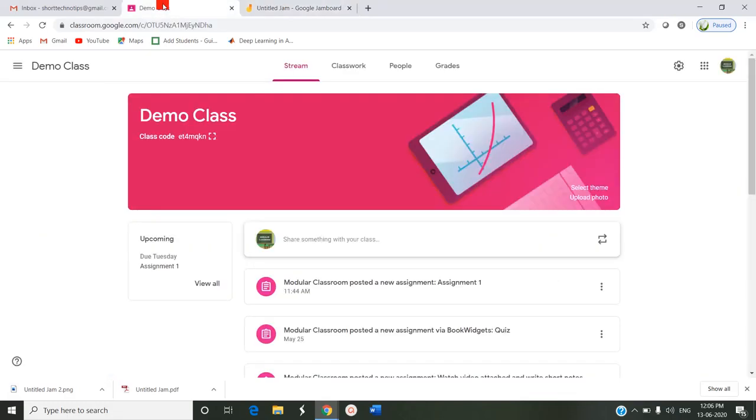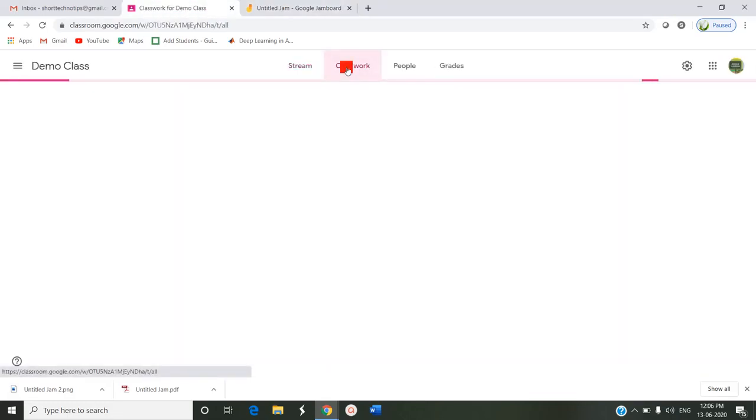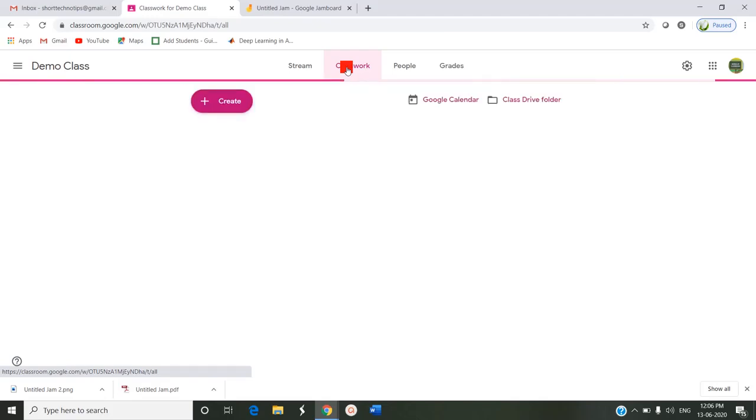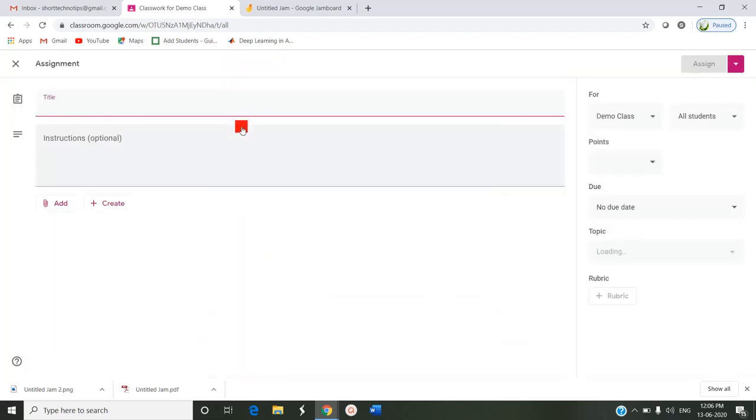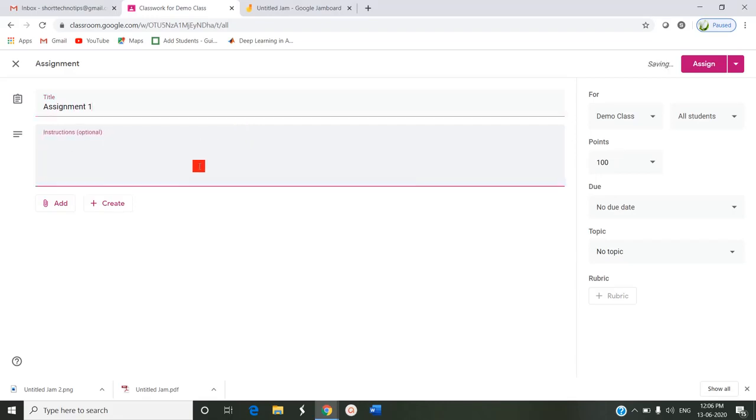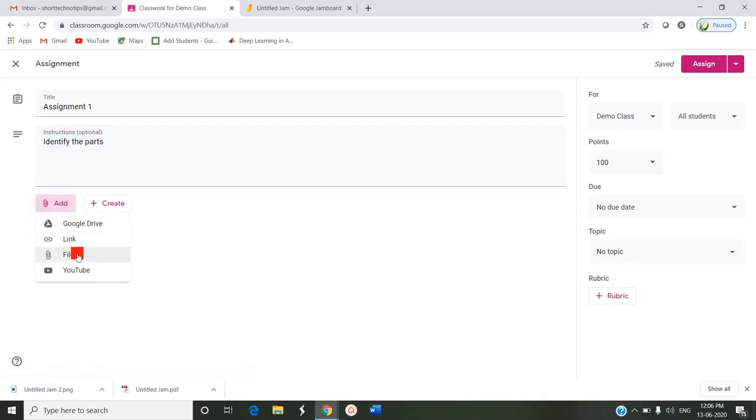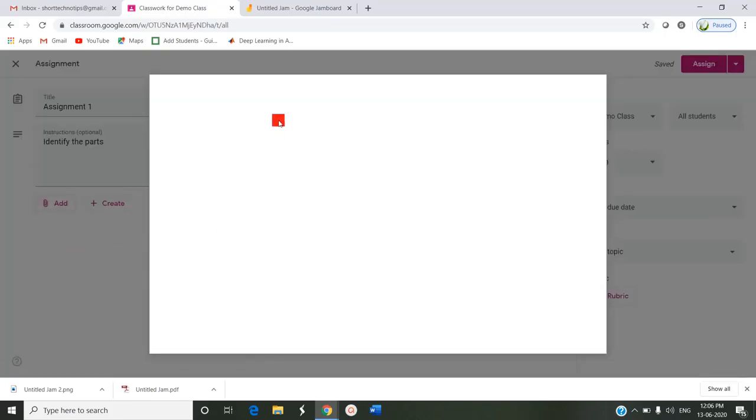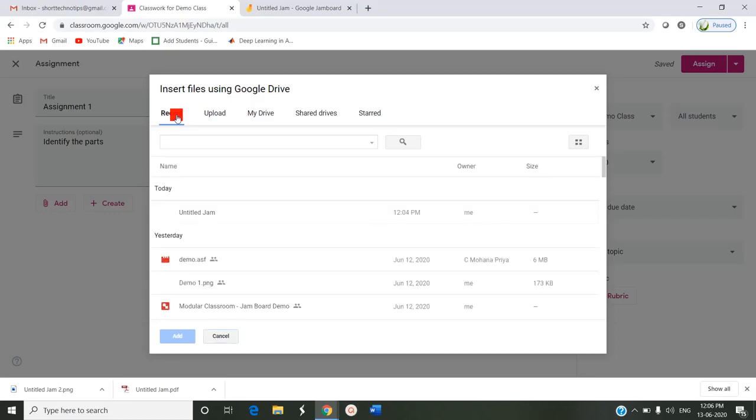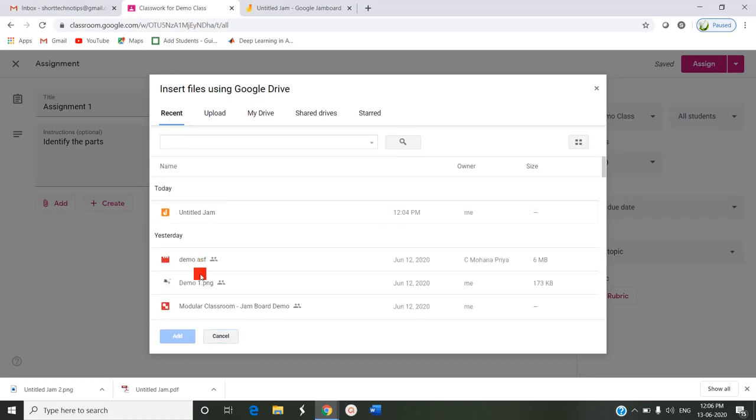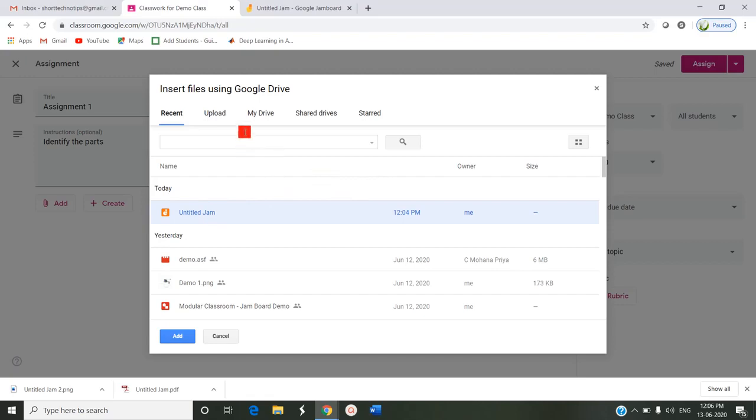I can assign, I can give an assignment to my students by clicking classwork, create assignment, title assignment one, identify the parts. By clicking add I am choosing file and here as just now I have recently saved that image. I am just choosing the recent tab, that is untitled jam. This particular image I can download.